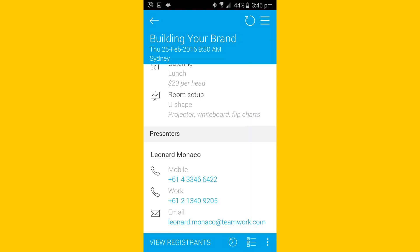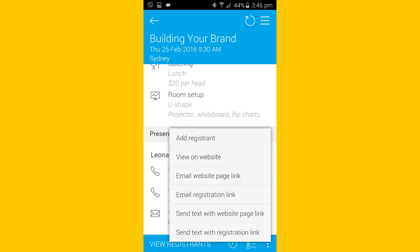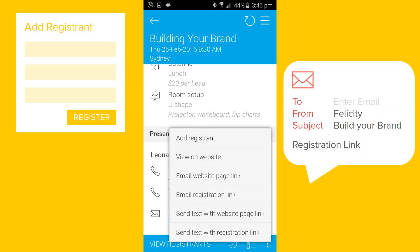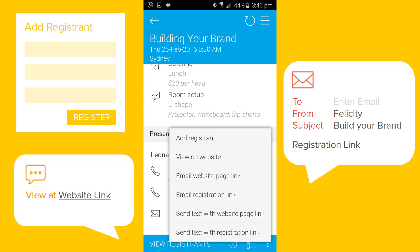If someone turns up to an event and is not registered, no problem. Access and complete the registration form through the app. Better still, text or email the registration form so that the person can complete it themselves. You can also send anyone a link to the event's website page for more information about the event.